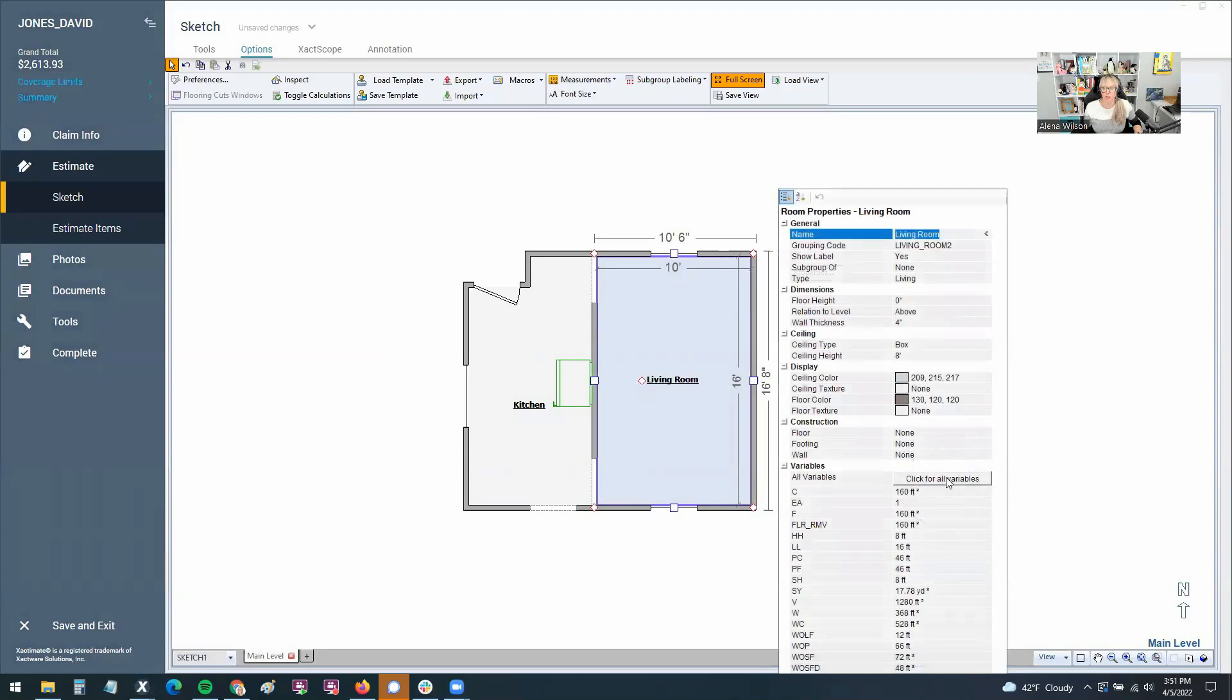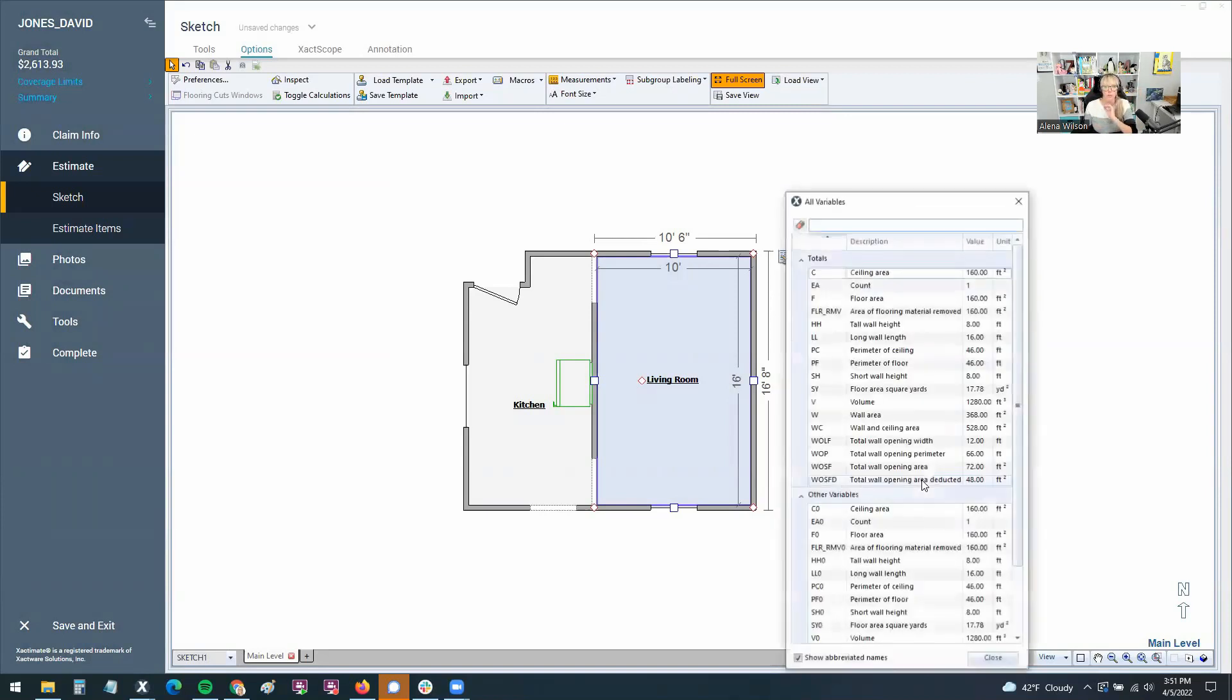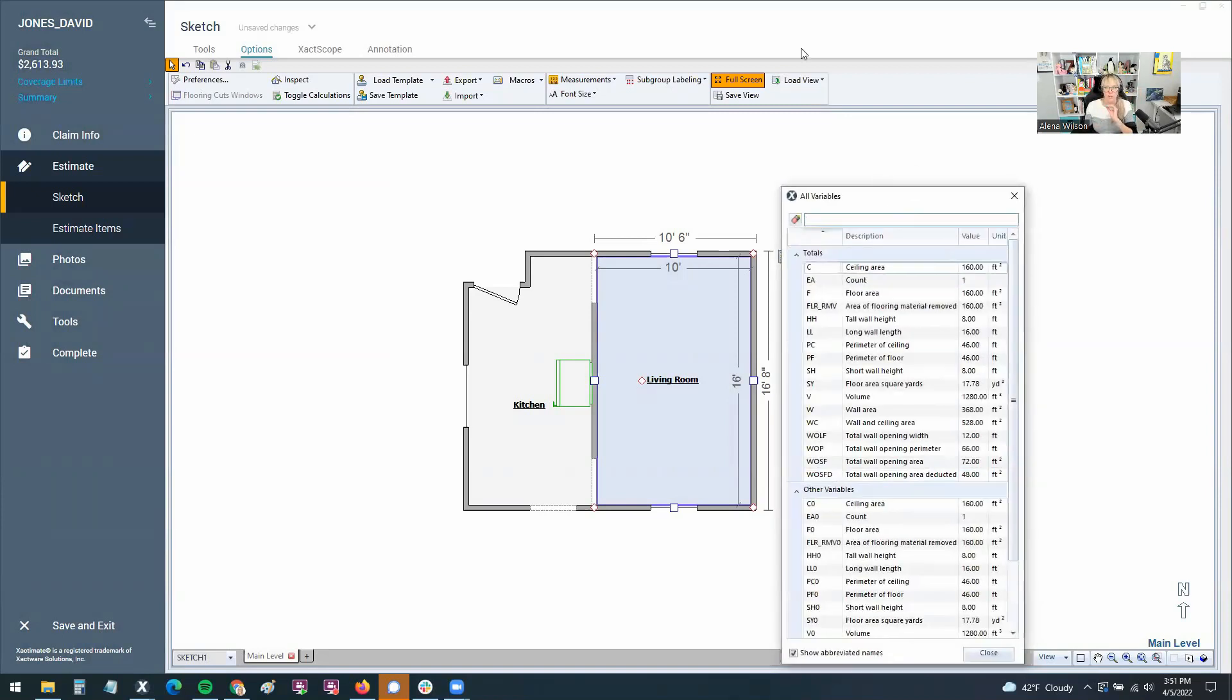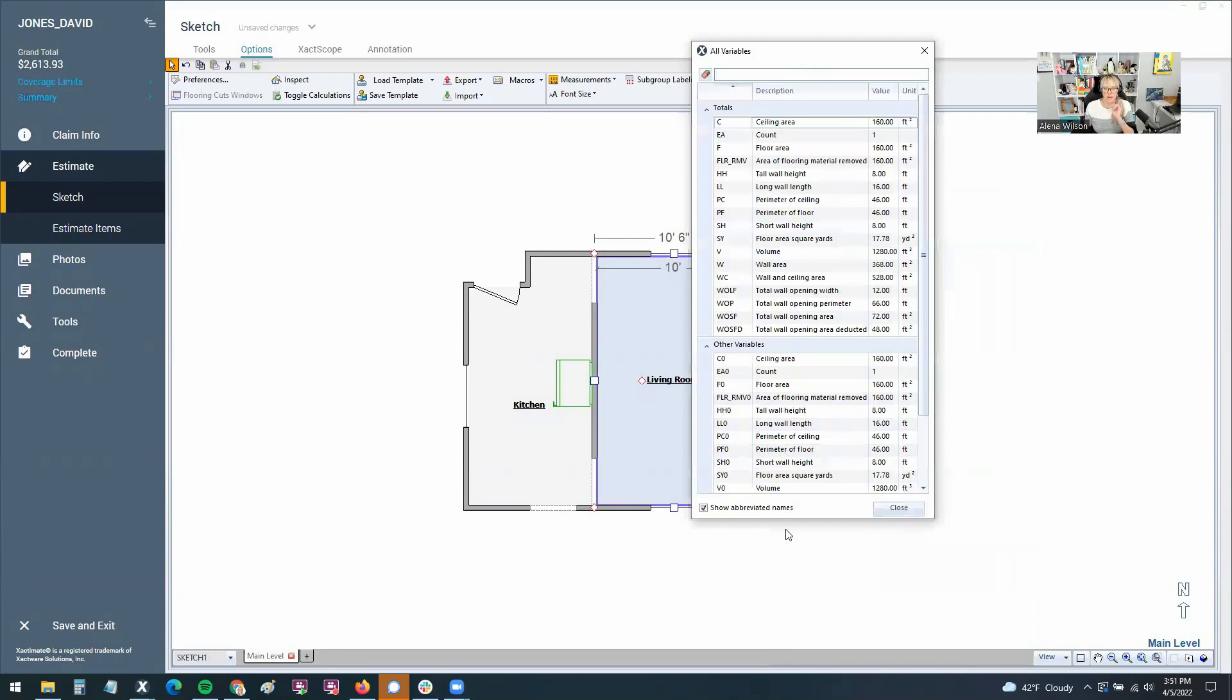And go to click for all variables. I think people overlook this button. They know where to go to find the basic variables, but there is a whole bunch more here than what first meets the eye. And what's great is if you go to click for all variables, it defines the variable.